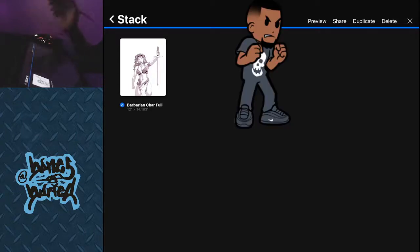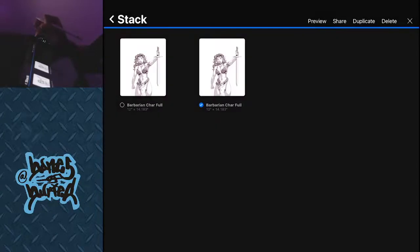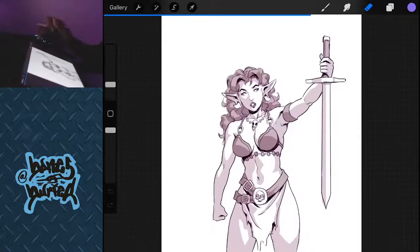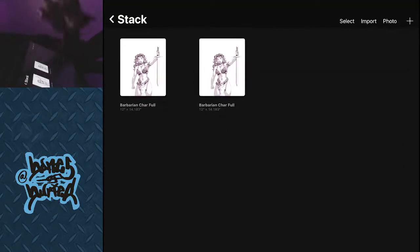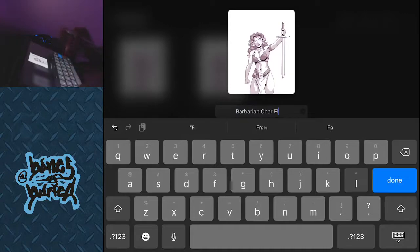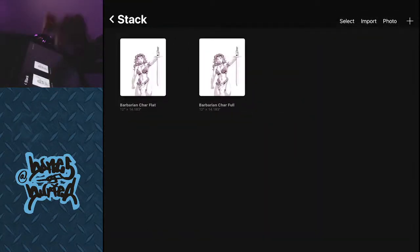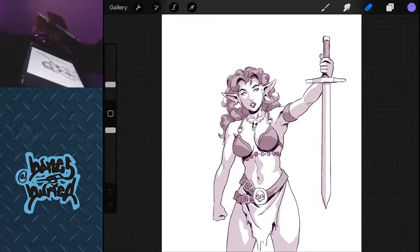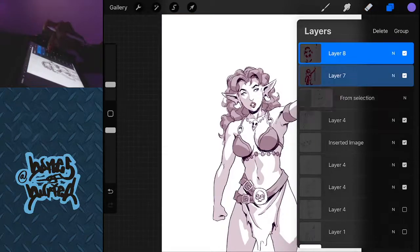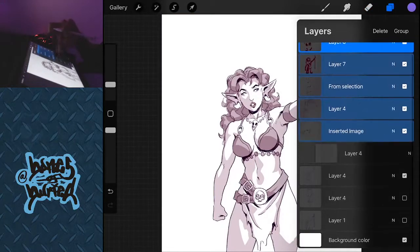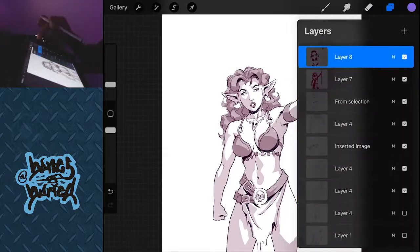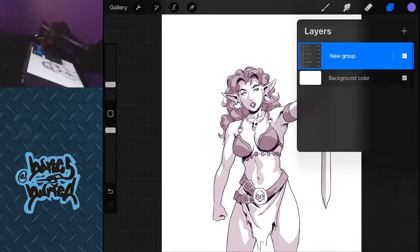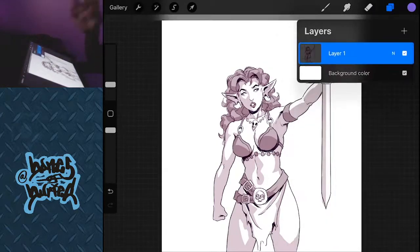So you just hit that duplicate. Hit the duplicate, then we're just gonna click on that layer. And before we do that, because we're gonna stay organized, we're gonna name this layer barbarian character flat. Because guess what we're gonna do? We're gonna flatten all those layers out. We're gonna flatten those layers, group, shrink that group down, flatten.